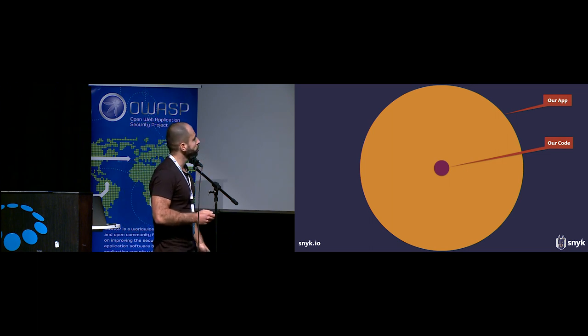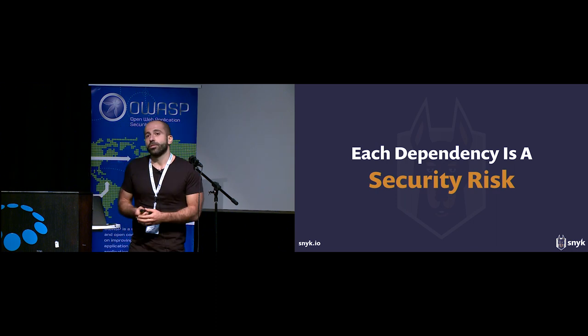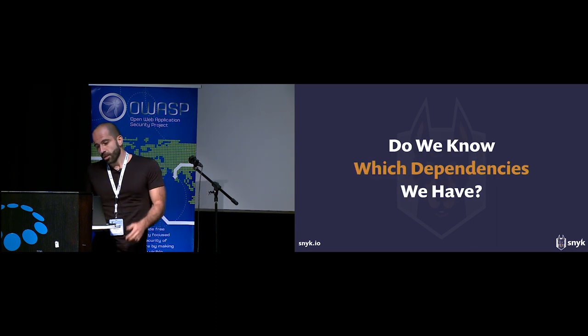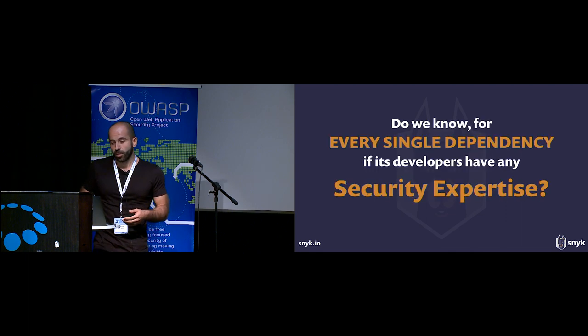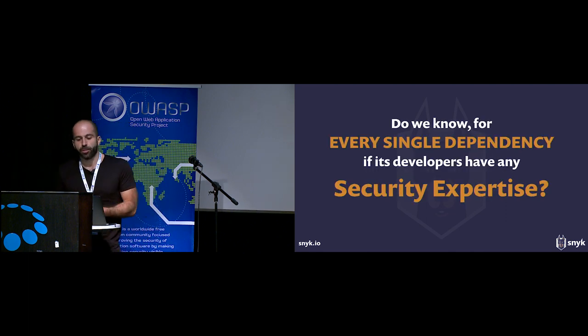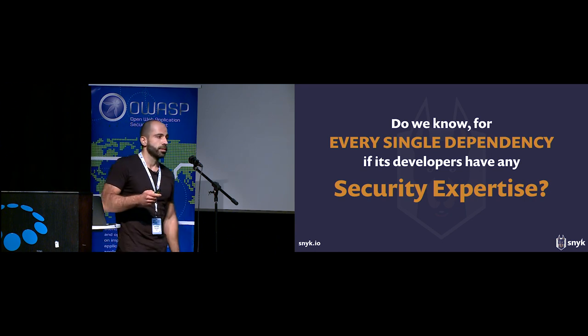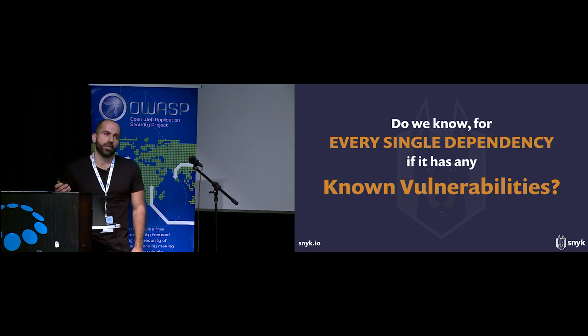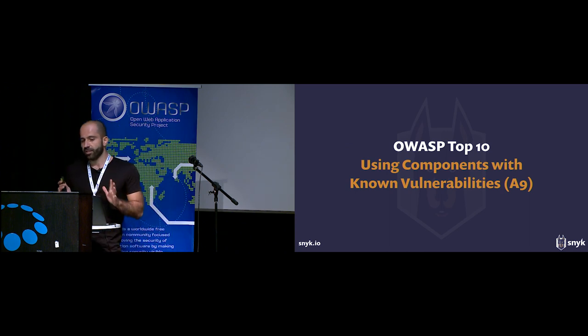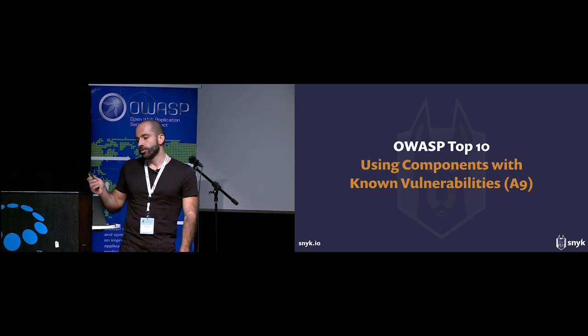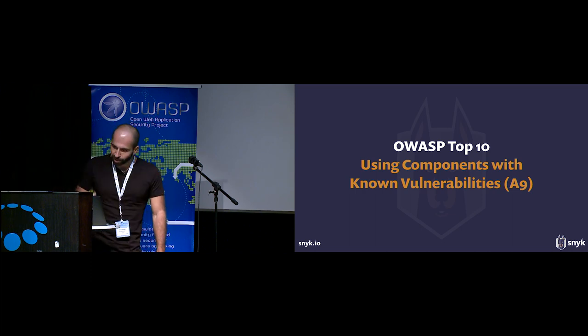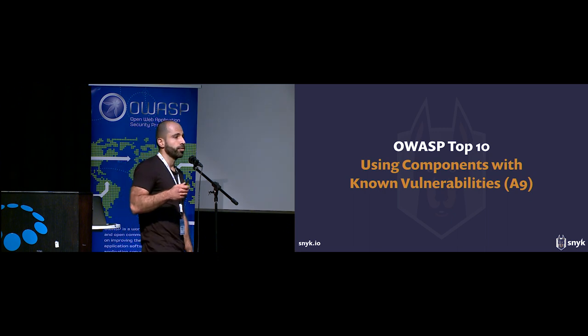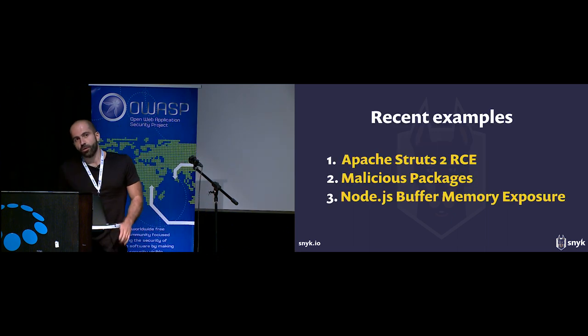With that of course comes a security risk. Do we even know what dependencies we use in our applications? Do we know if the developers of these packages had any security expertise? And most importantly, do we know whether these dependencies have any known security vulnerabilities? Clearly this is a big risk, and that's why using components with known vulnerabilities is on the list of OWASP top 10 most critical types of vulnerabilities.